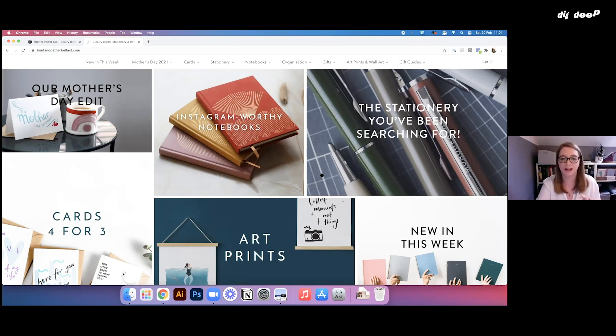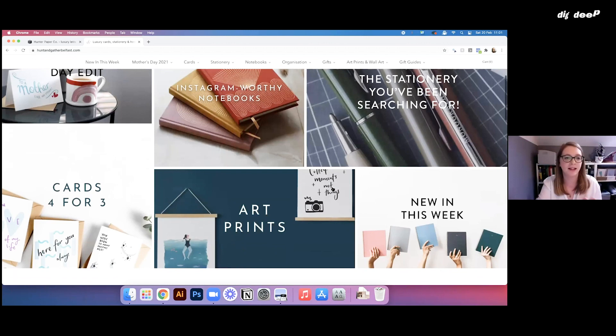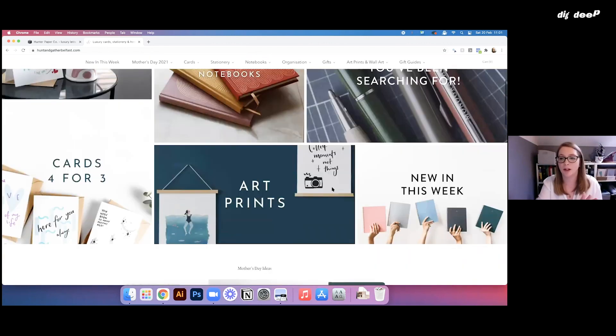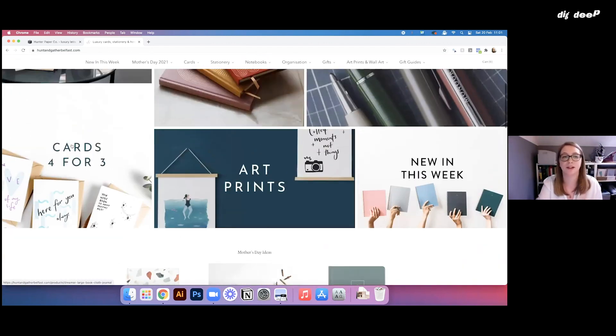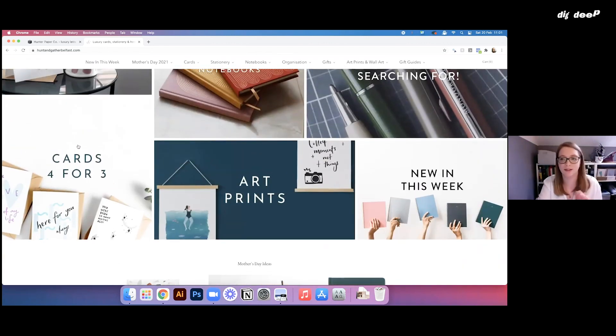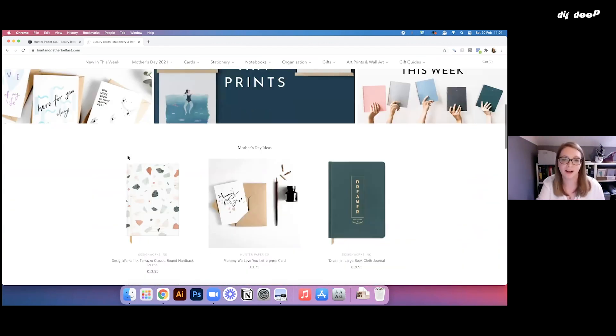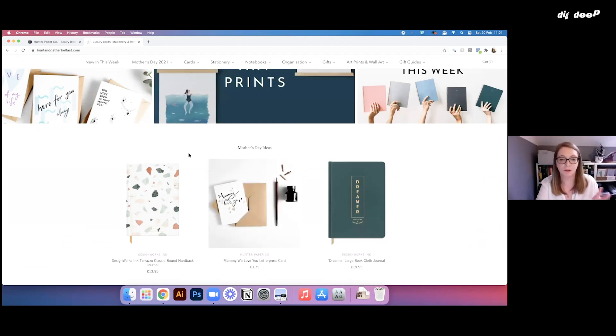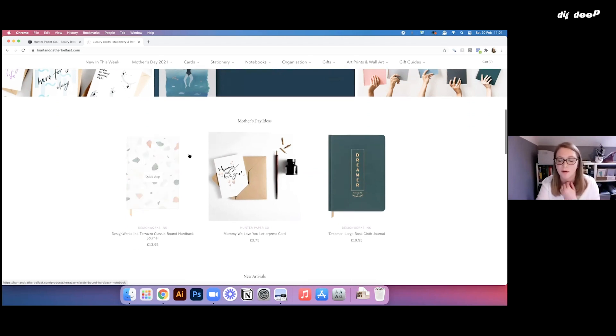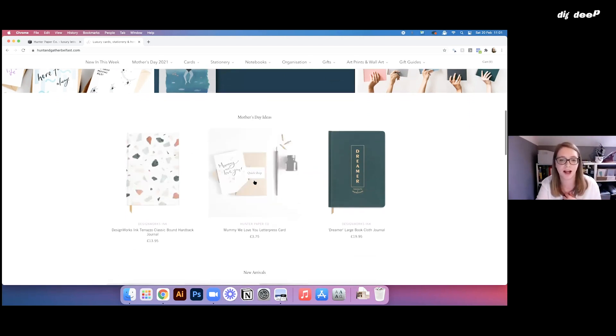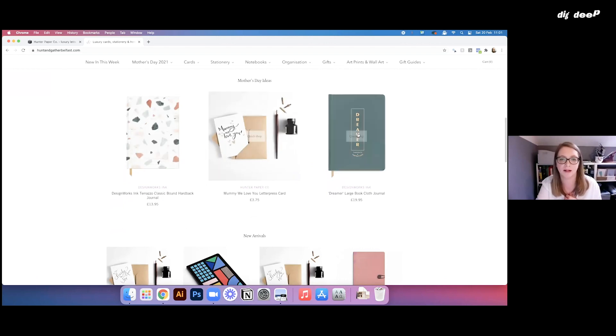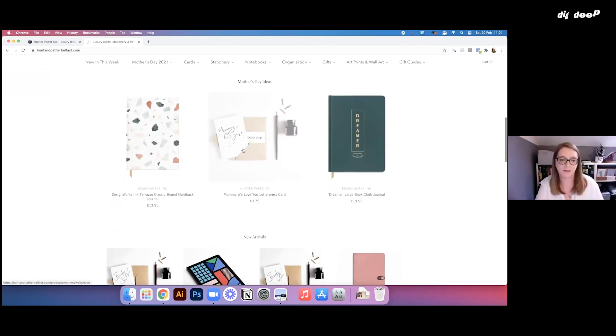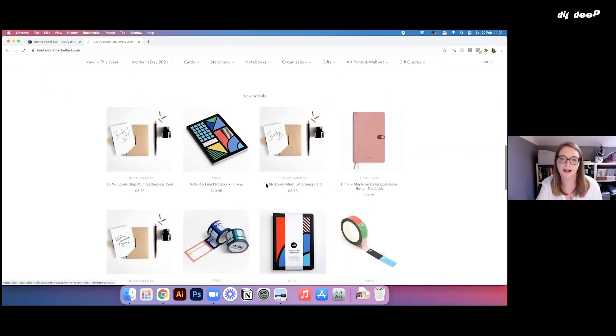And then from that, I think you can just really easily find where you want to go. So if you're looking for cards, it's straight there. And then below that, we just highlight what's really current at the moment. So at the moment, we're really pushing Mother's Day because it's coming up in March. So we've got a little selection there and you can click through to a whole range of Mother's Day items.